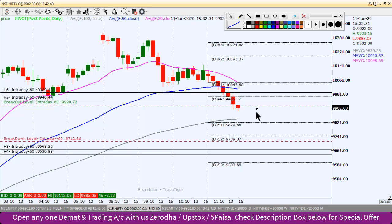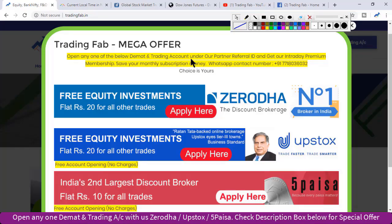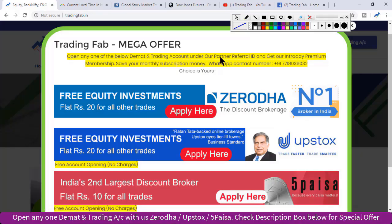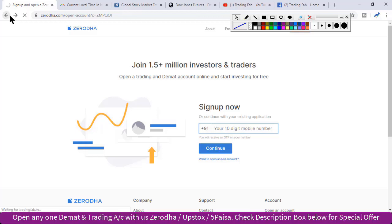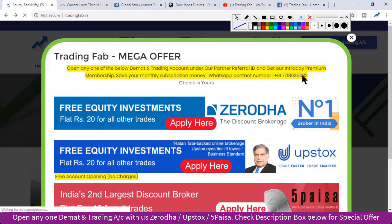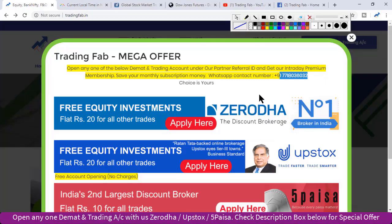So thank you very much and happy trading. If you have documents ready, an account will open after you have a client ID. You can confirm that you will need to be in the intraday premium membership. This is a short intro to TradingFab.